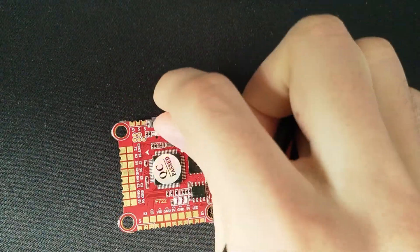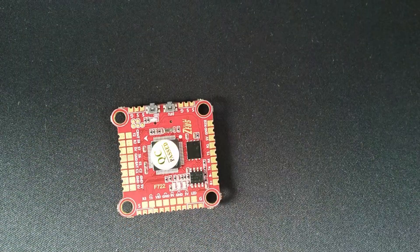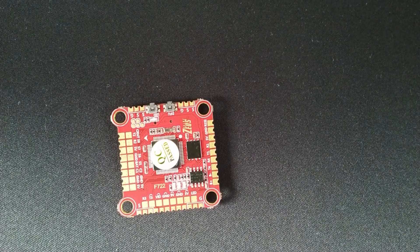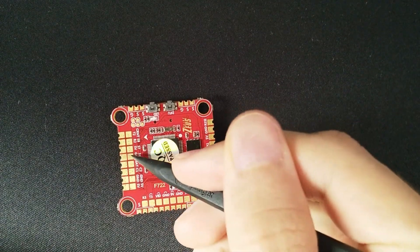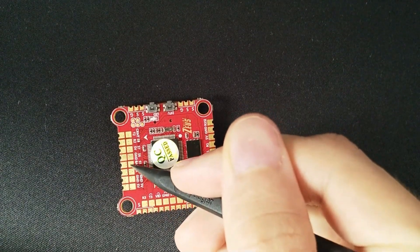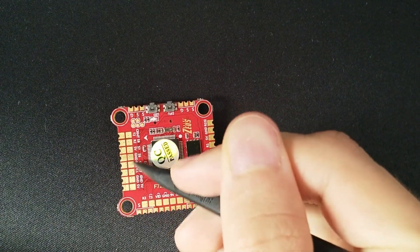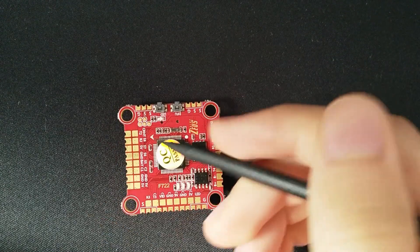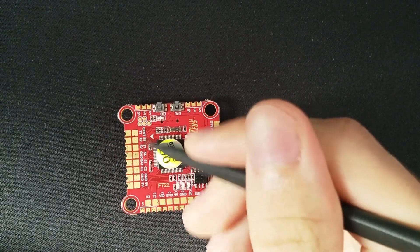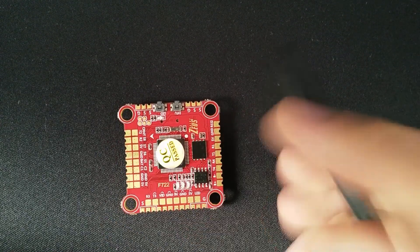If you have a quadcopter, you can of course resource remap your motors in Betaflight to motor outputs 5, 6, 7 and 8, which are solder pads here. I would much rather prefer having solder pads for all motor outputs.